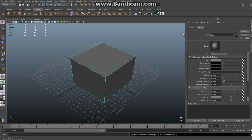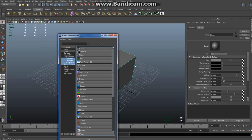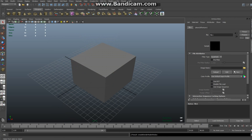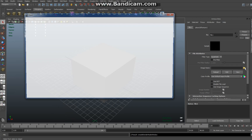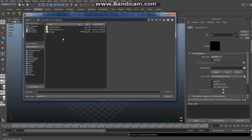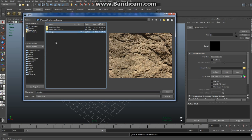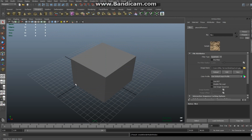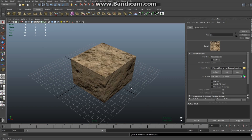In the Blinn tab in your attribute editor — if this doesn't show up, hit Ctrl-A — make sure you're in Blinn, go to the color tab, and hit the checker box. Select File, go into this folder, and find the texture file that you got off Google. I just typed in Rock Texture and I'm going to open that file. Then go to the black and white textured sphere, click on that, and you'll see that the material is applied.